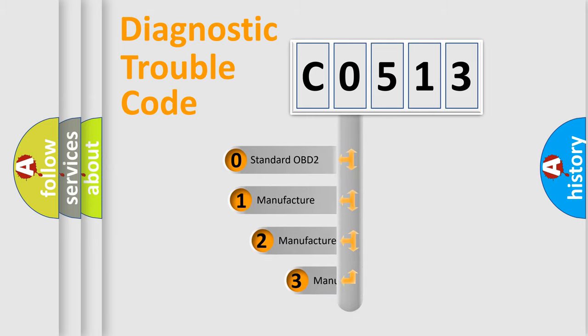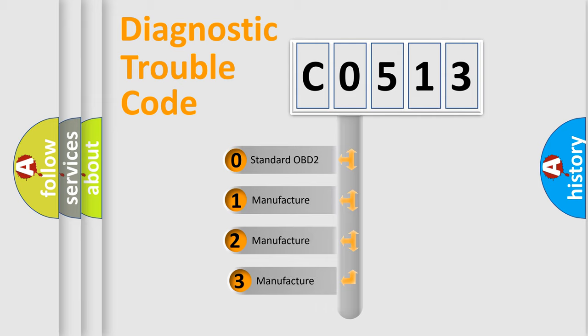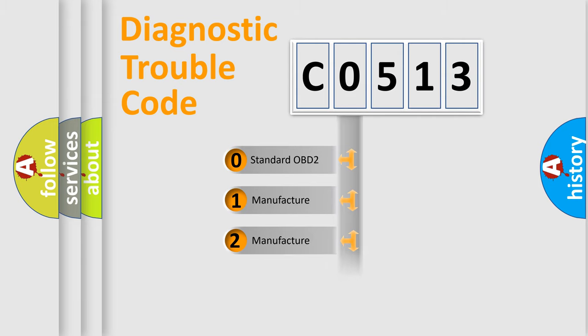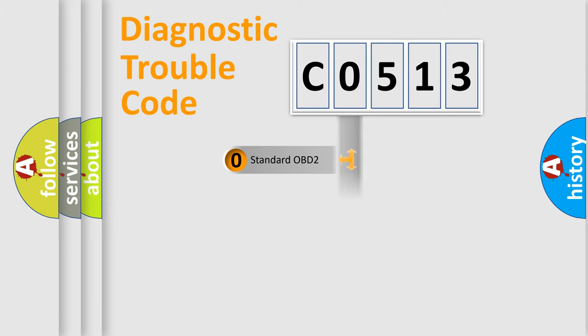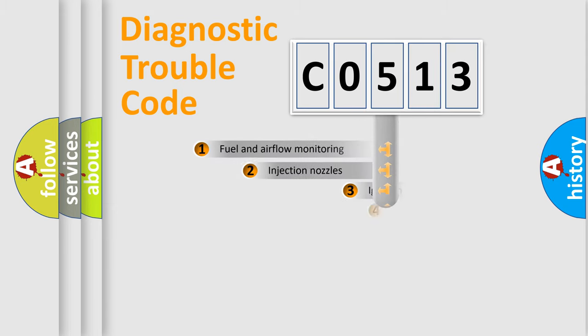If the second character is expressed as zero, it is a standardized error. In the case of numbers 1, 2, or 3, it is a manufacturer-specific expression of the car-specific error.